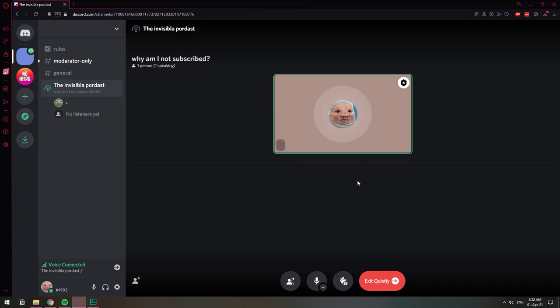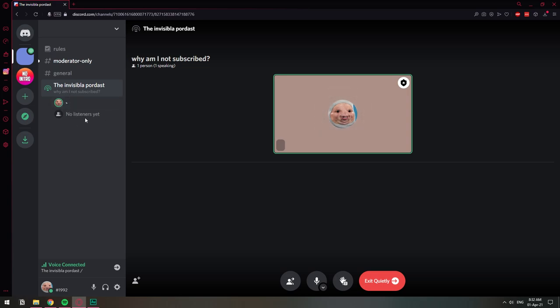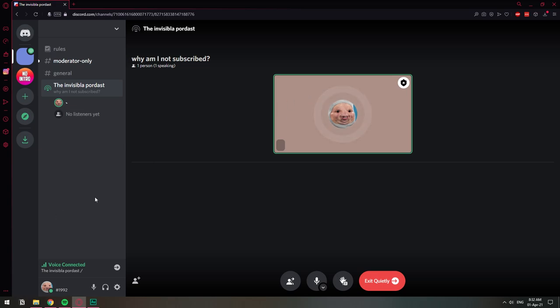Hello, everybody. So if I'm speaking, you will have this little aura thing going on around your profile picture. And basically these are the list of members. No listeners yet, as you can see here. So let me separate the screen in two.